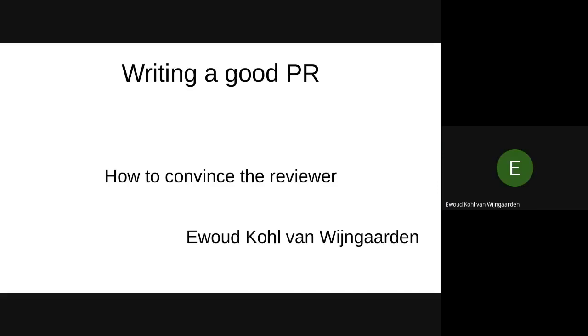So I think it's recording now. Yeah, there we go. Okay, I'm trying to convince you how to write good PR. And I think writing good PR is mainly about convincing the reviewer. So that's the subtitle.